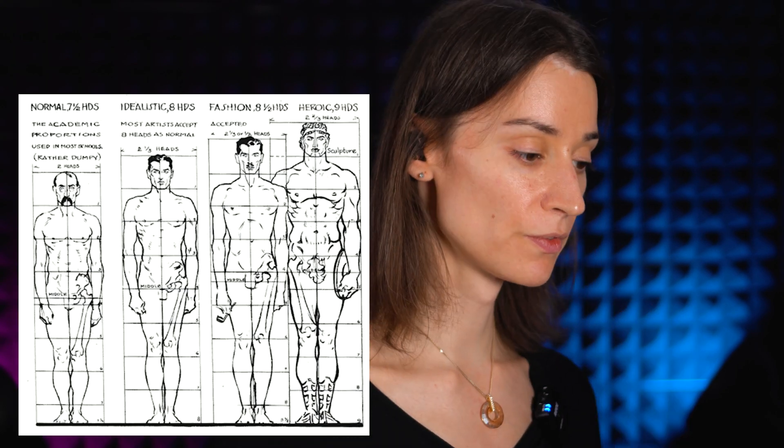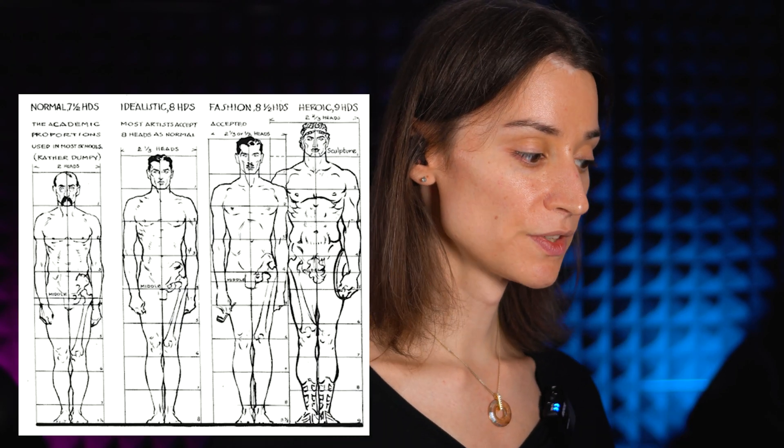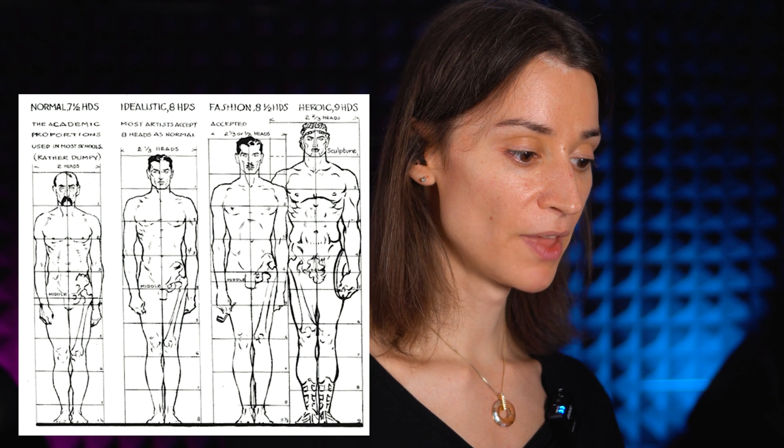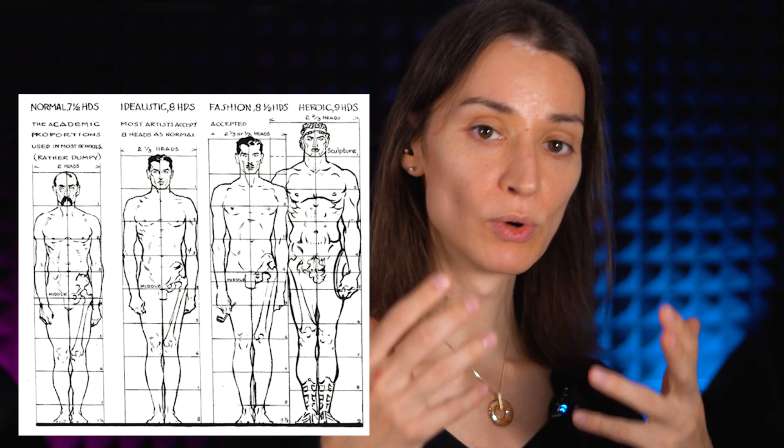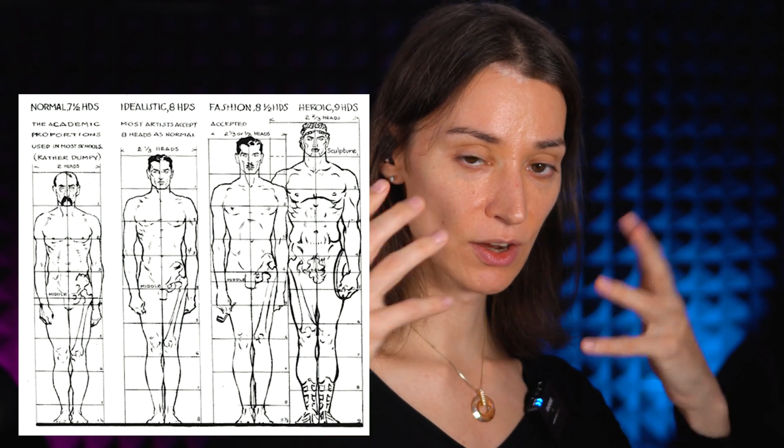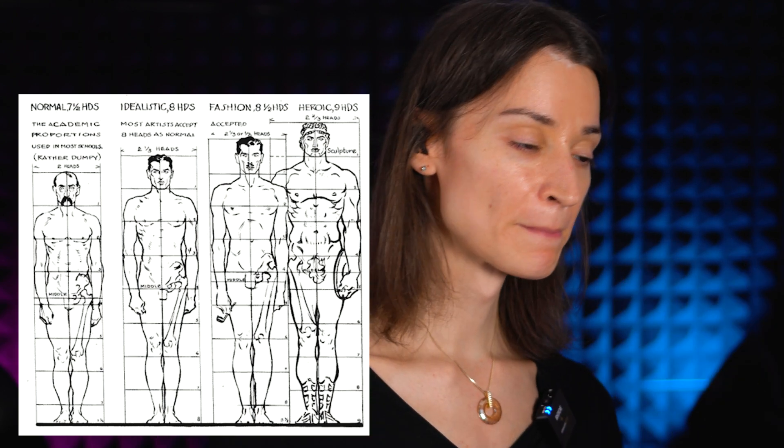He was one of the ones that had popularized that idea that characters should be about eight units tall. For me, that really comes from the fact that a taller character typically has a smaller head in relation to their body, and we tend to idealize taller people. Therefore we idealize people that are about eight heads tall or so.